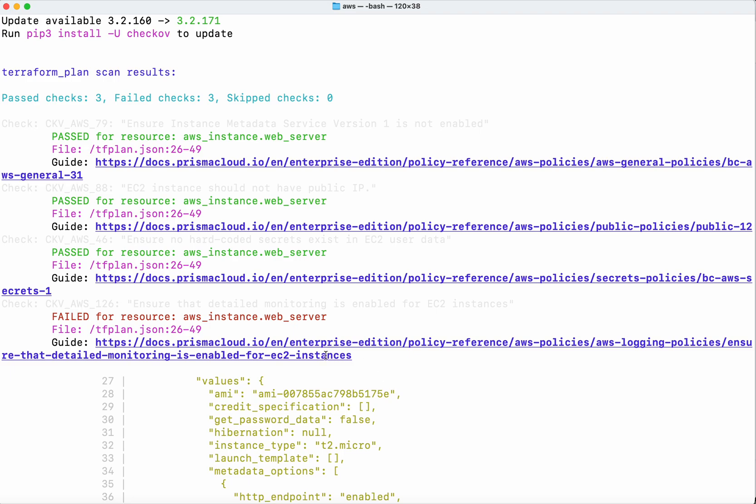Similarly, the guide is available for the other failures, so we can use those guides to fix them. In this demo, we've seen how to use Checkov to scan the Terraform plan.